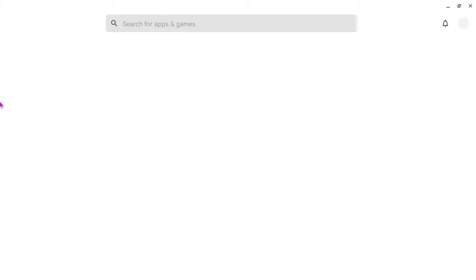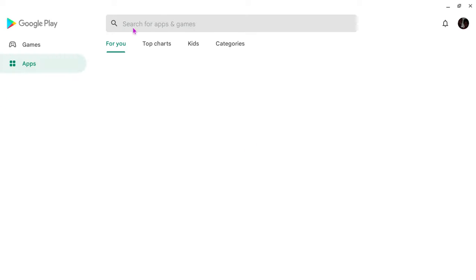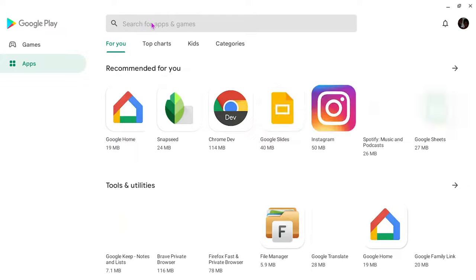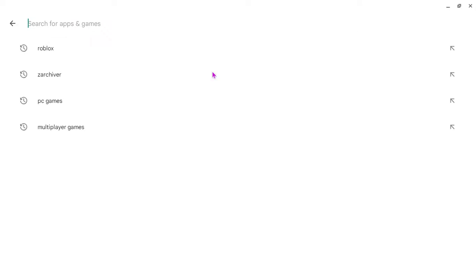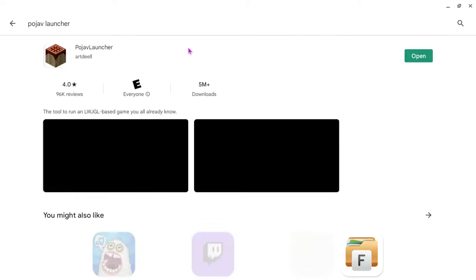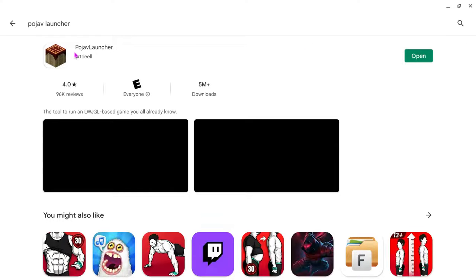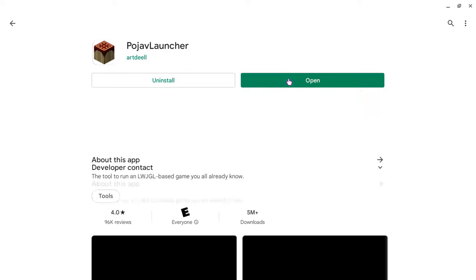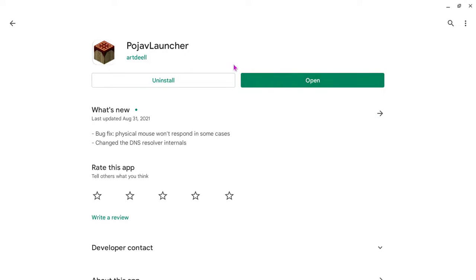This only works for some devices, and then search up PoGF Launcher. Then you just click on this and then you download it.